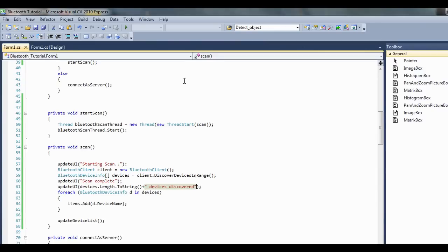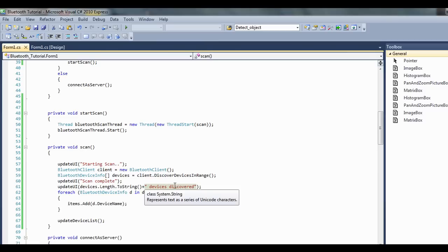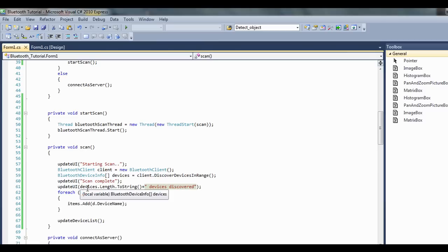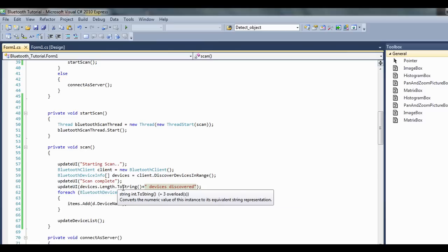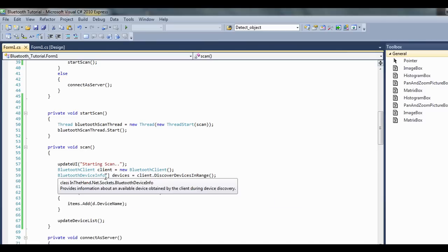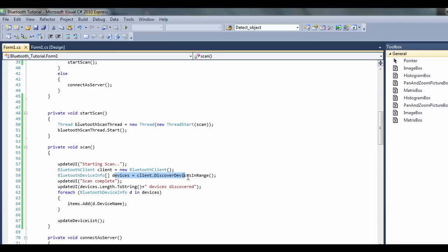I just realized that I hadn't turned my device on to discoverable, so my Android was not discoverable. I added this line here that says updateUI devices.length.toString, so that's checking the length of this array that's been returned and just saying devices discovered. That would say how many devices we actually found.